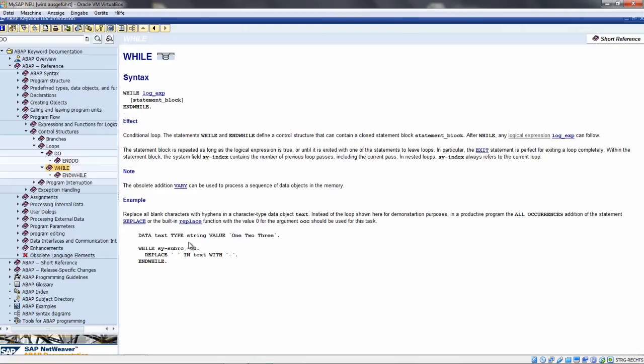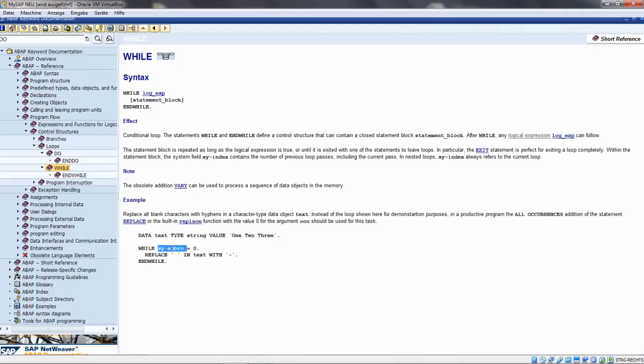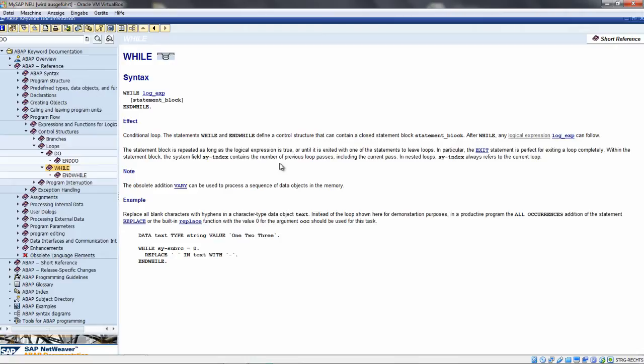We have an example with WHILE SY-SUBRC - that's the return code. I mentioned the SY structure, it's really important. These are the system variables at runtime that you can access anytime. The return code of every statement is put in this variable. If you want to see if an operation was successful, SY-SUBRC is always set to zero and you can check this.